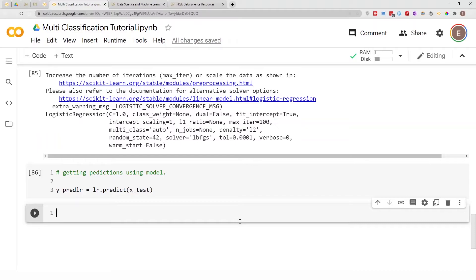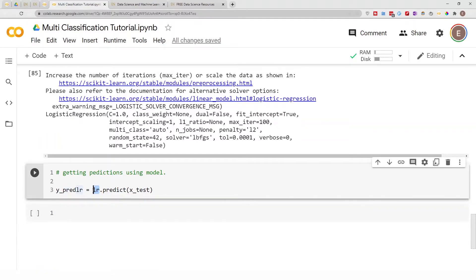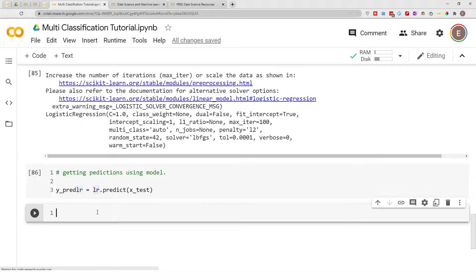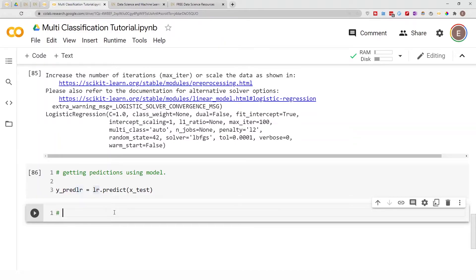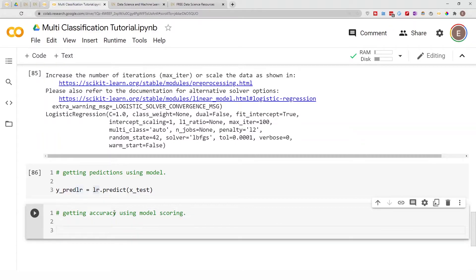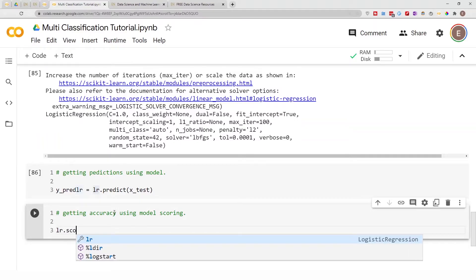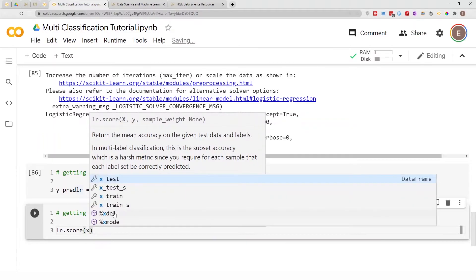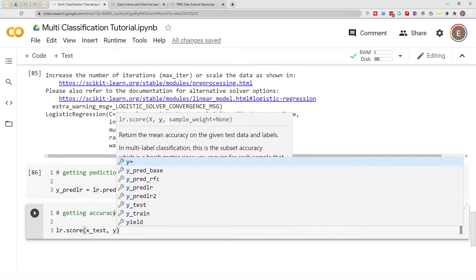You can get accuracy directly from the model itself, or you can get it using the scikit-learn accuracy metric. Both will give you the same score, but I wanted to show you both approaches. To get accuracy using model scoring, you do `lr.score(X_test, y_test)`.